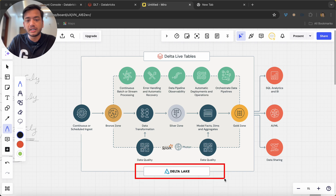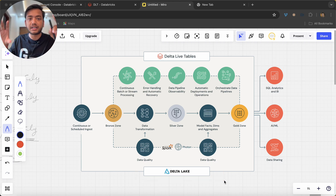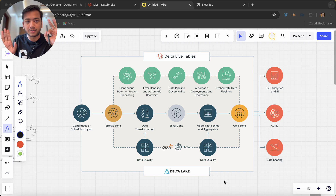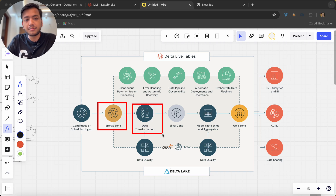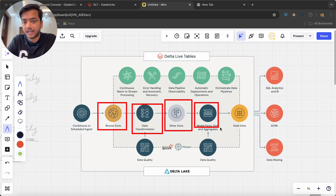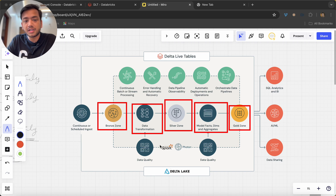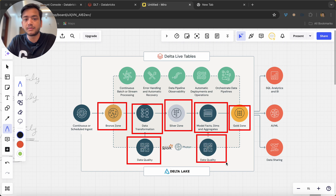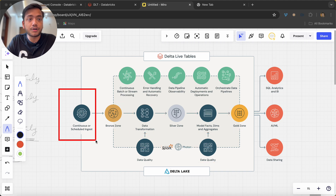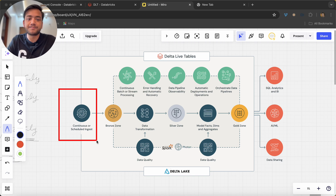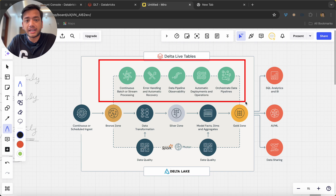Without Delta Lake, Delta Live Tables is not possible — it won't work on top of a plain data lake. You must use Delta tables. As discussed, we have a bronze zone, data transformations, then silver zone, then model/fact tables in the gold layer. Between bronze and silver there is a data quality check. The pipeline can be scheduled or run continuously for longer periods.